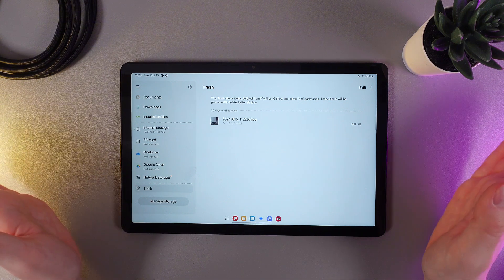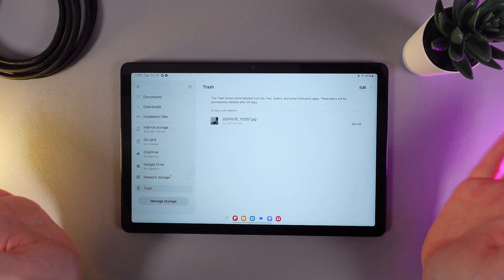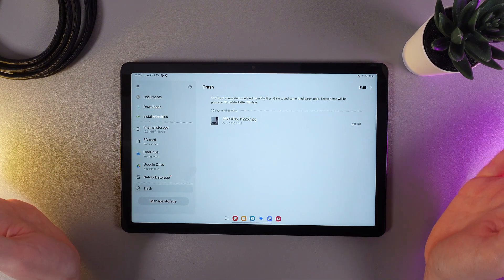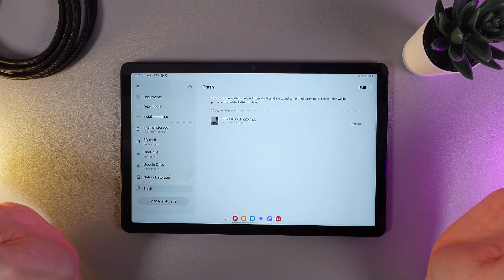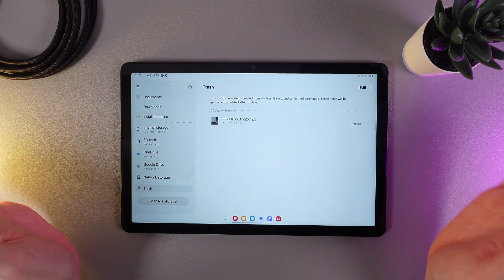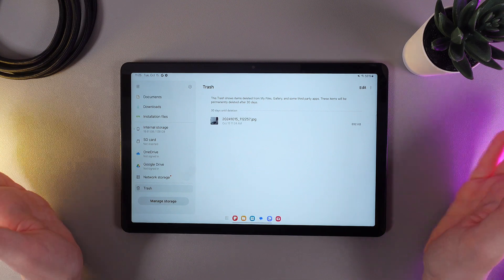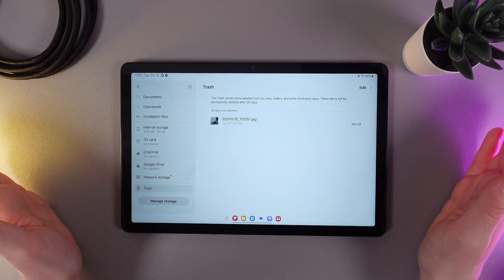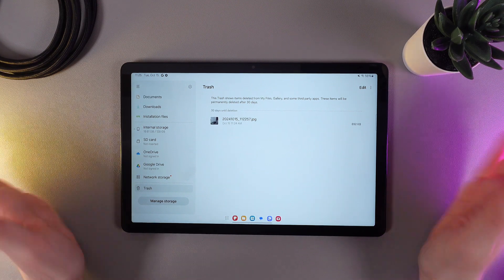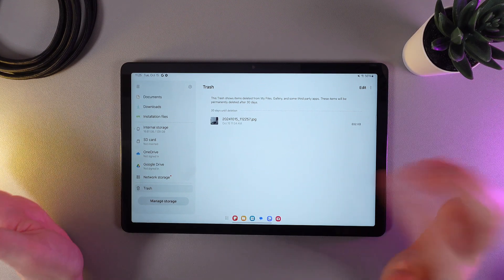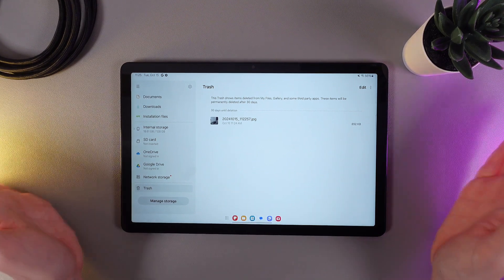You'll ask why 30 days, because this trash shows items deleted from My Files, Gallery, and some third-party apps. These items will be permanently deleted after 30 days from when you have deleted them.